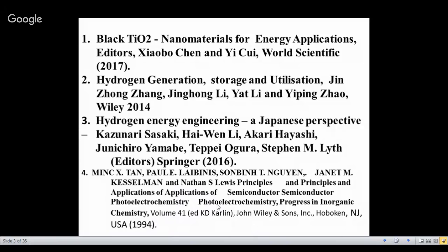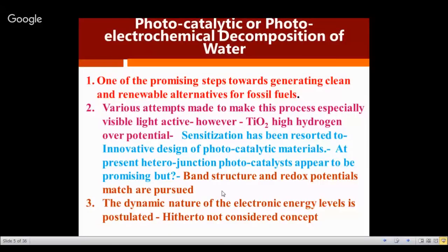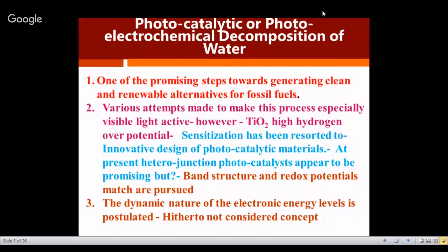To recap what we did in the last class: the first exercise was to emphasize that photocatalytic or photoelectrochemical decomposition of water — we will come to the photocatalytic aspect a little later. We have already talked about it: photocatalytic means particulate matter; photoelectrochemical decomposition means hydrogen and oxygen are separately formed in two compartments, whereas photocatalytic means the hydrogen and oxygen are formed on the same material. We emphasized the promising steps towards generating clean and renewable alternatives for fossil fuels, and the various attempts made in bandgap engineering — that is, making the catalyst active in visible light.